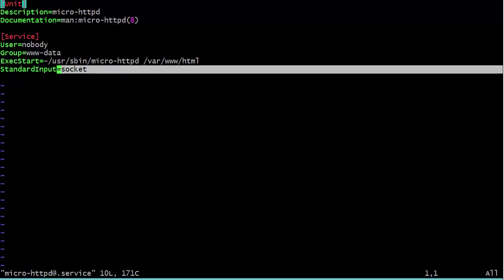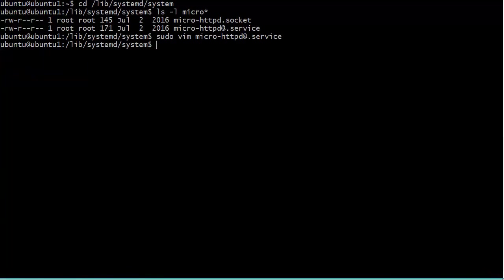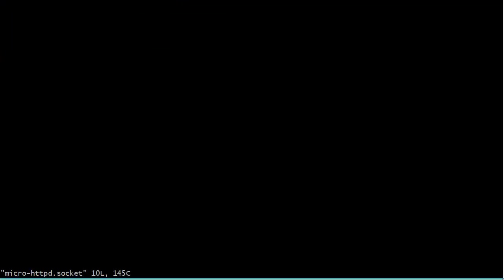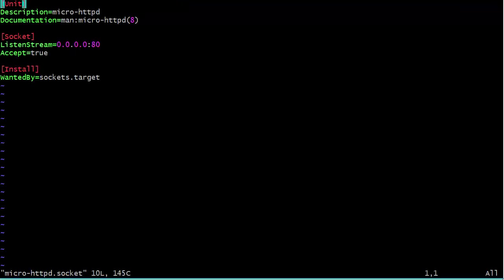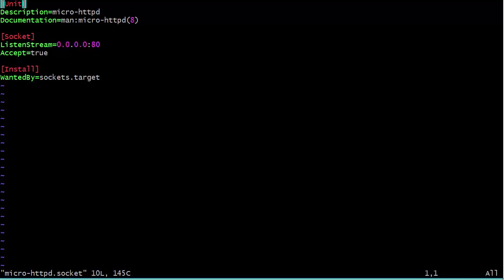Let's go ahead and shut that down. Now let's go into the micro httpd socket. Here we see that listen stream equals 0.0.0.0 colon 80. In other words, it's going to be listening for all network adapters that we have. We could change that, edit it to make it so that it's just a certain IP address if we have multiple network adapters. But for right now we're just going to leave it like that, and it is port 80. We could alter that too if we really wanted to, but for right now we're just going to leave it. And accept equals true. That means that this is enabled.